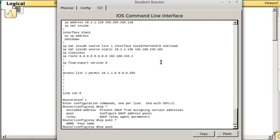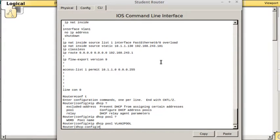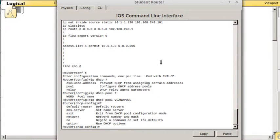You name your pool whatever you want, but it's probably better if you name it something that makes sense. I'm going to name mine VLAN 2 pool and it puts you in the pool configuration. Put a question mark and you can see what options you have.